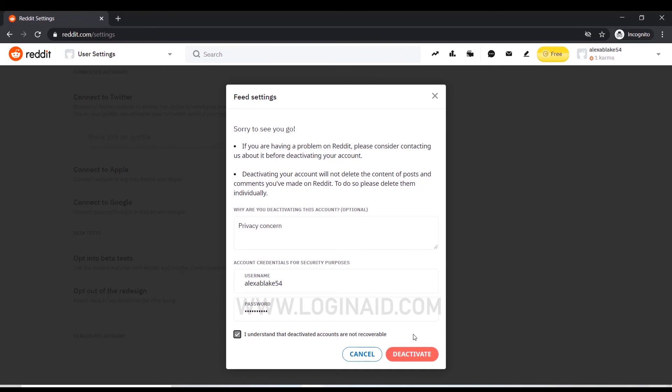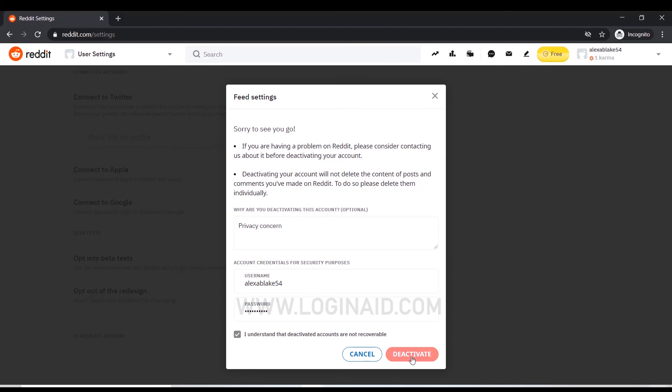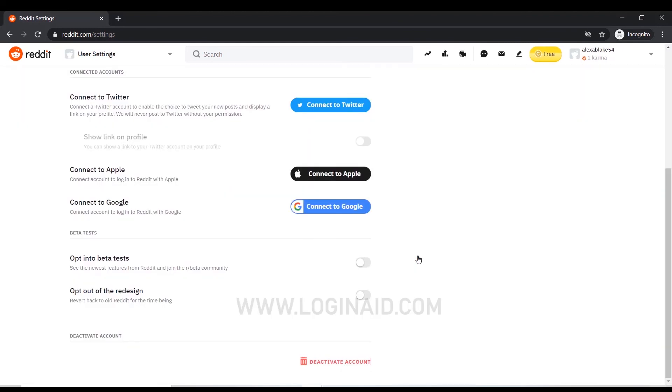Once it's deactivated, that means deleting your account permanently. Now at the end, you click on deactivate. It will ask 'This action cannot be undone, are you sure you want to deactivate?' If you're sure you want to deactivate your account, click on deactivate.